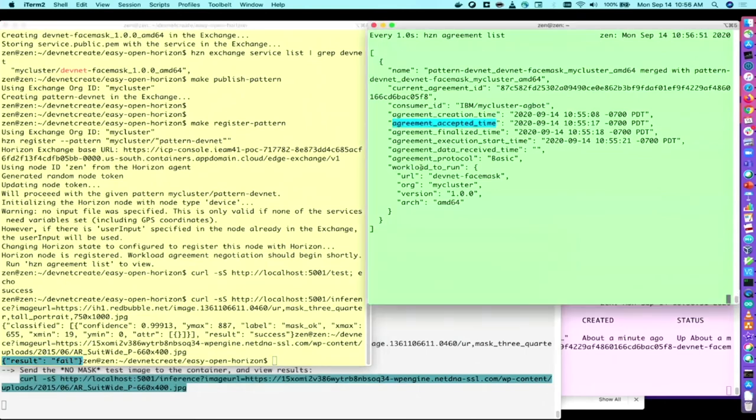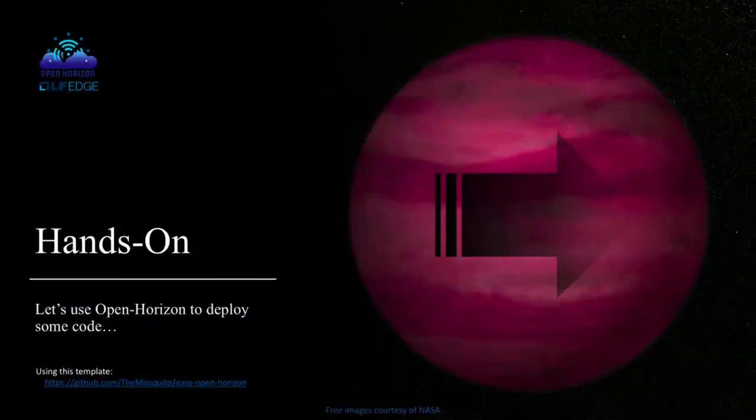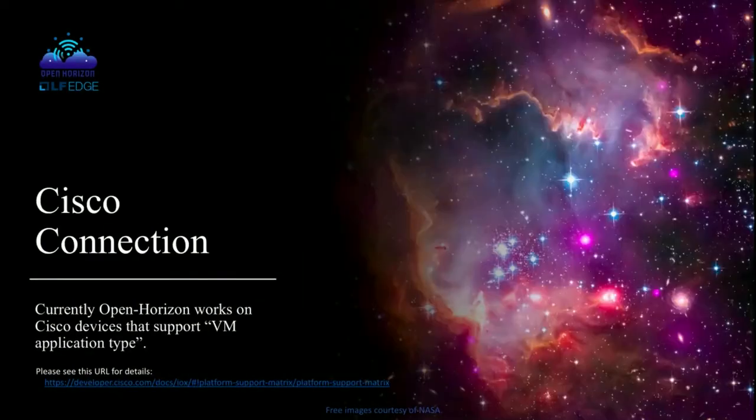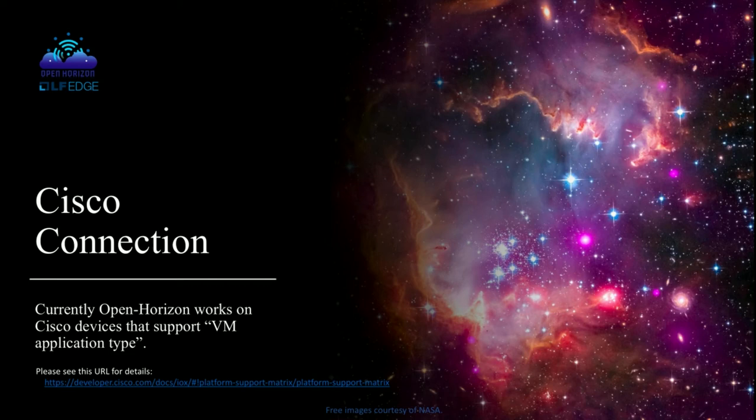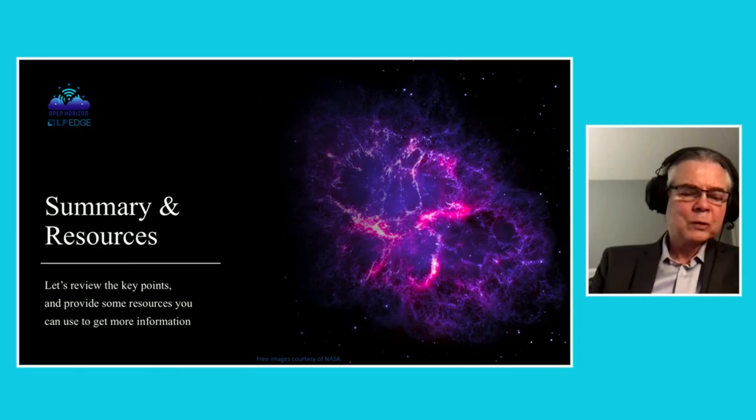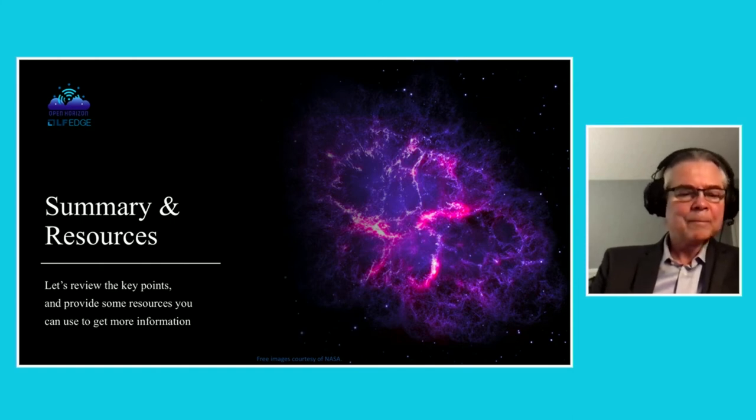OK, so that's all there is for the hands-on portion. Let's go back to the slides. OK, so if you wanted to use that yourself, the URL that's provided here will get you going. And where's the Cisco connection? So currently, Open Horizon works on Cisco devices that support the VM application type. And I provided a URL here, so you can click on that URL and see the platform support matrix and find out which devices support the VM application type, like the IC3000, for example.